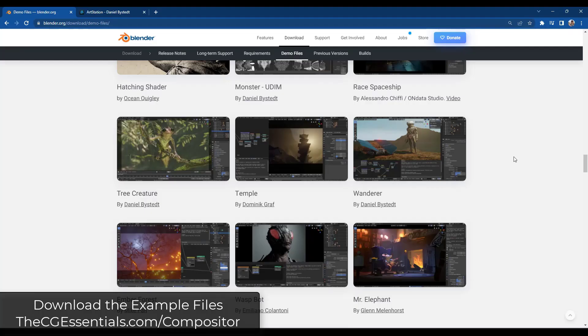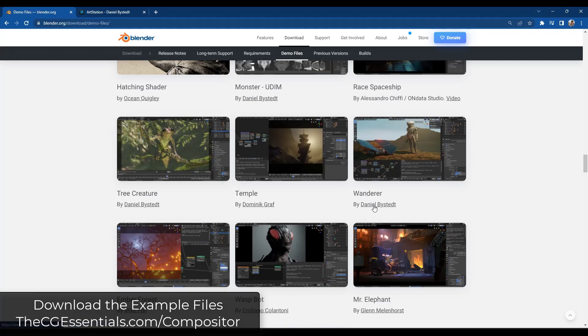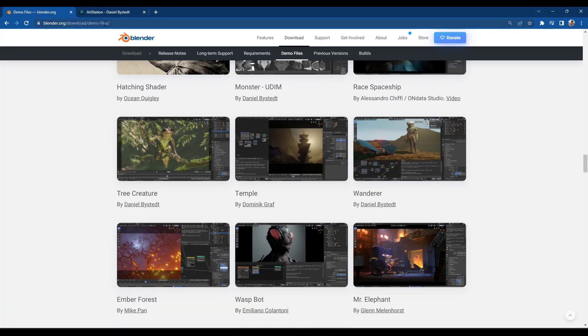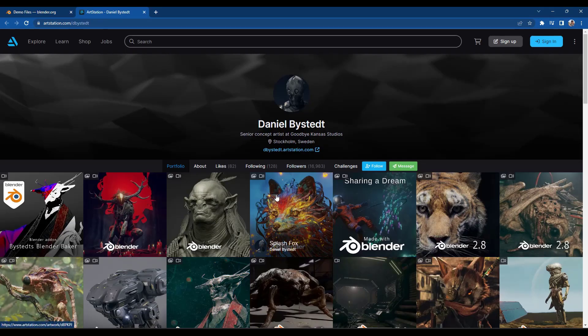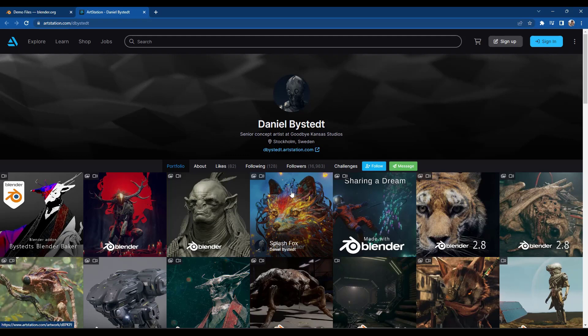Okay, so for today's video, we're going to use the Wanderer demo file that you can download from the blender demo files page. I'll link to that in the notes down below. This is an awesome model by Daniel Bystead, who's had multiple different models used as demo models and splash screen models for blender.